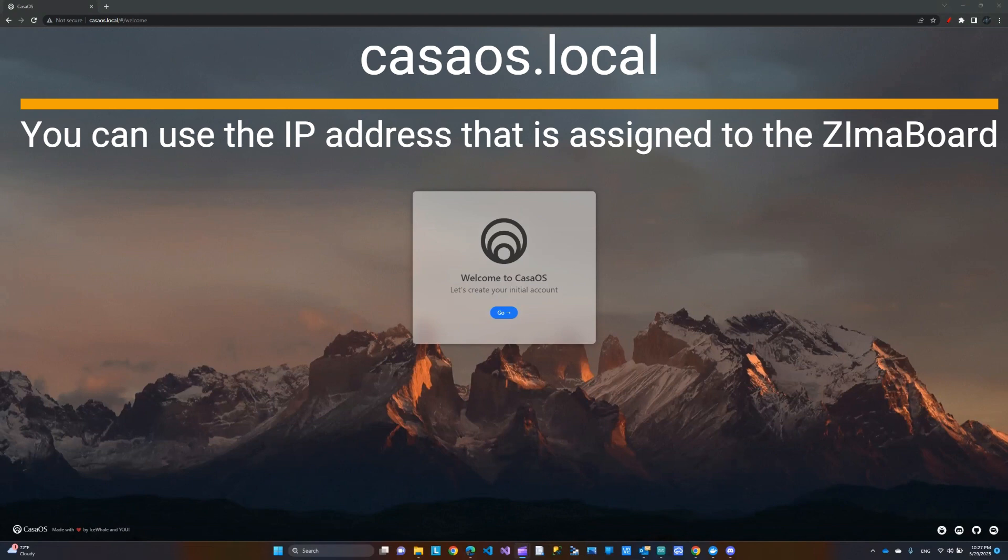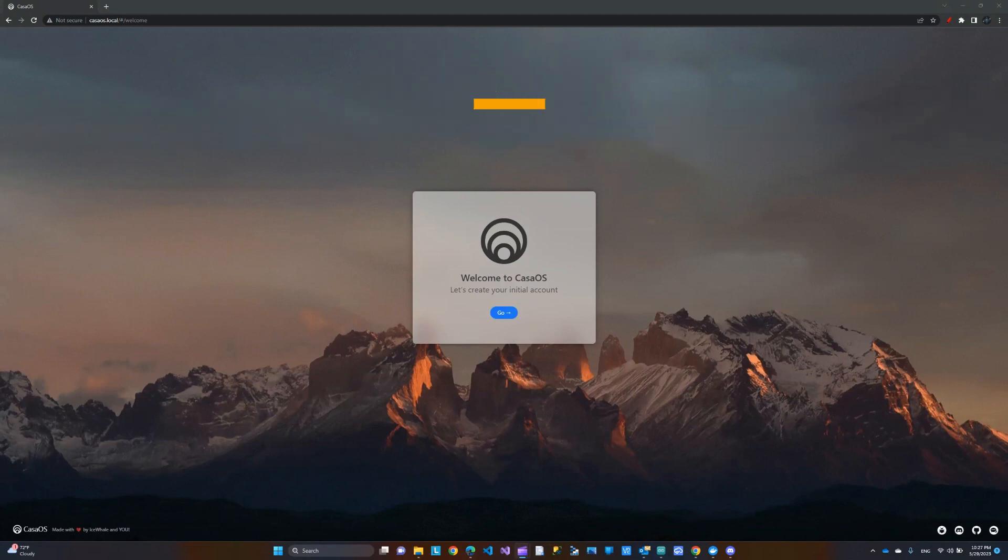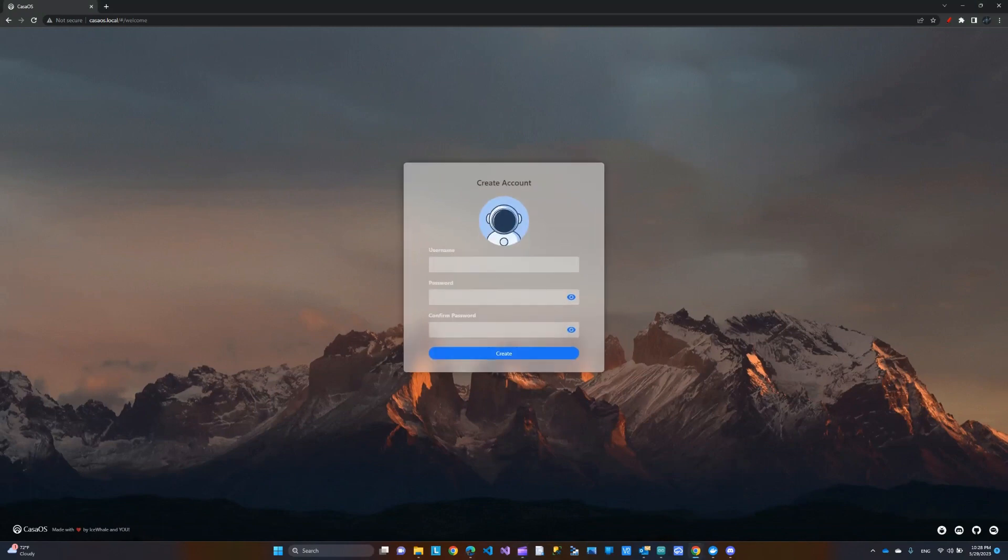Obviously, you need to be connected to the same network or same router in this case because this is on your local network. And then you get to this page. And let's click go here.